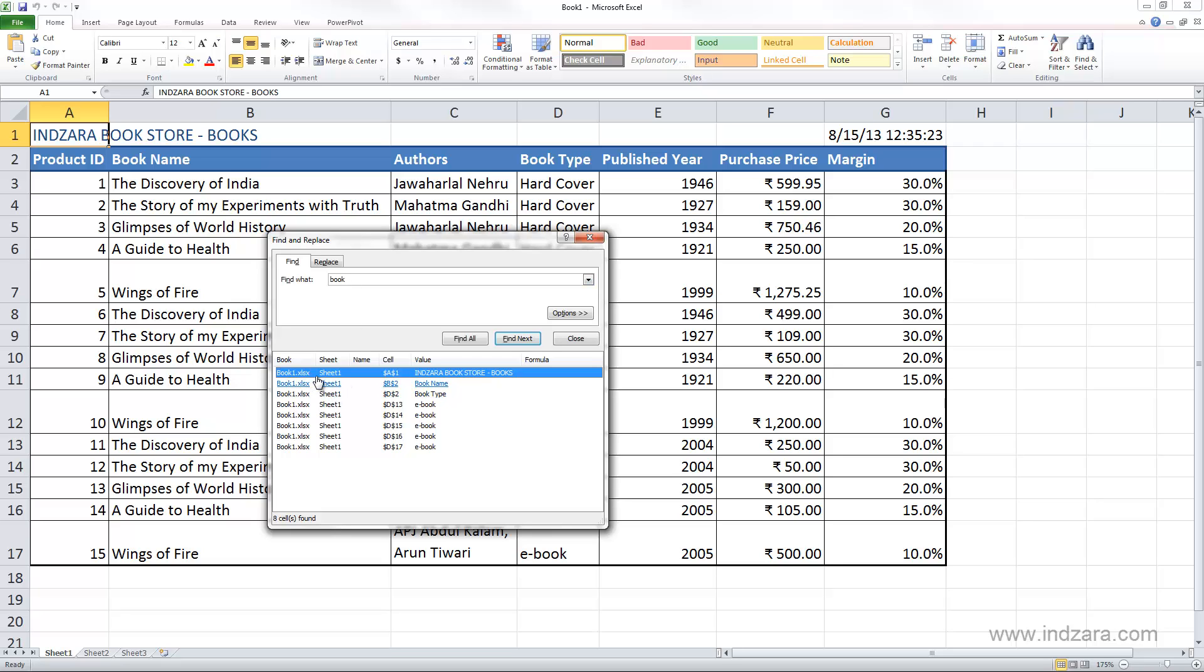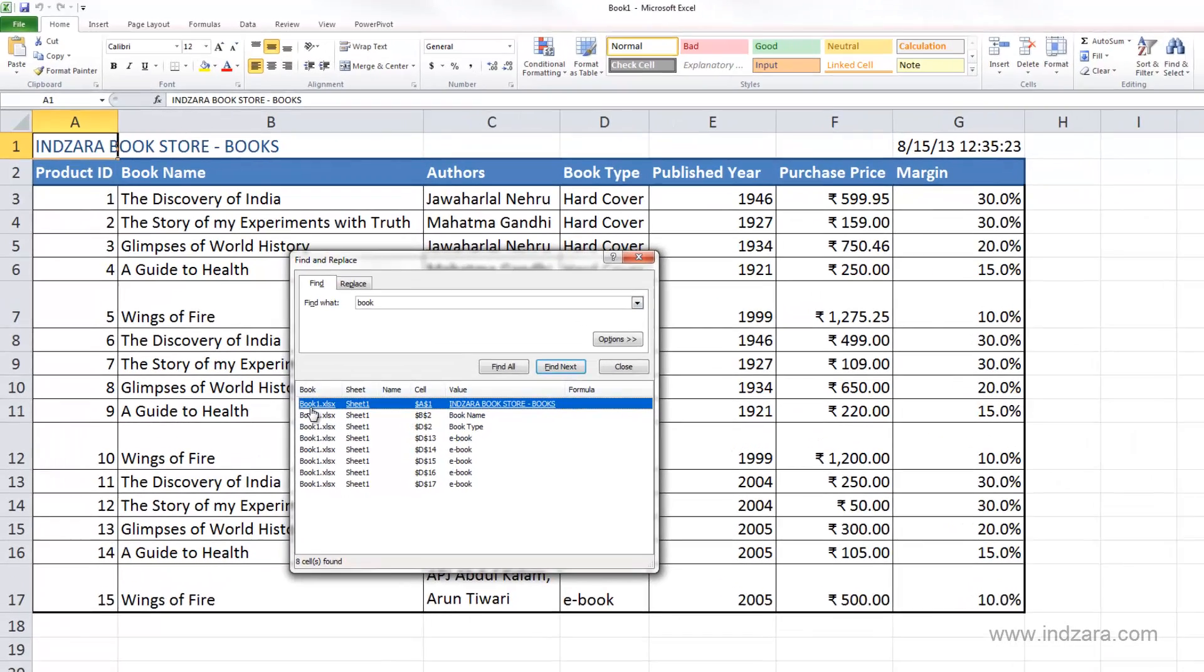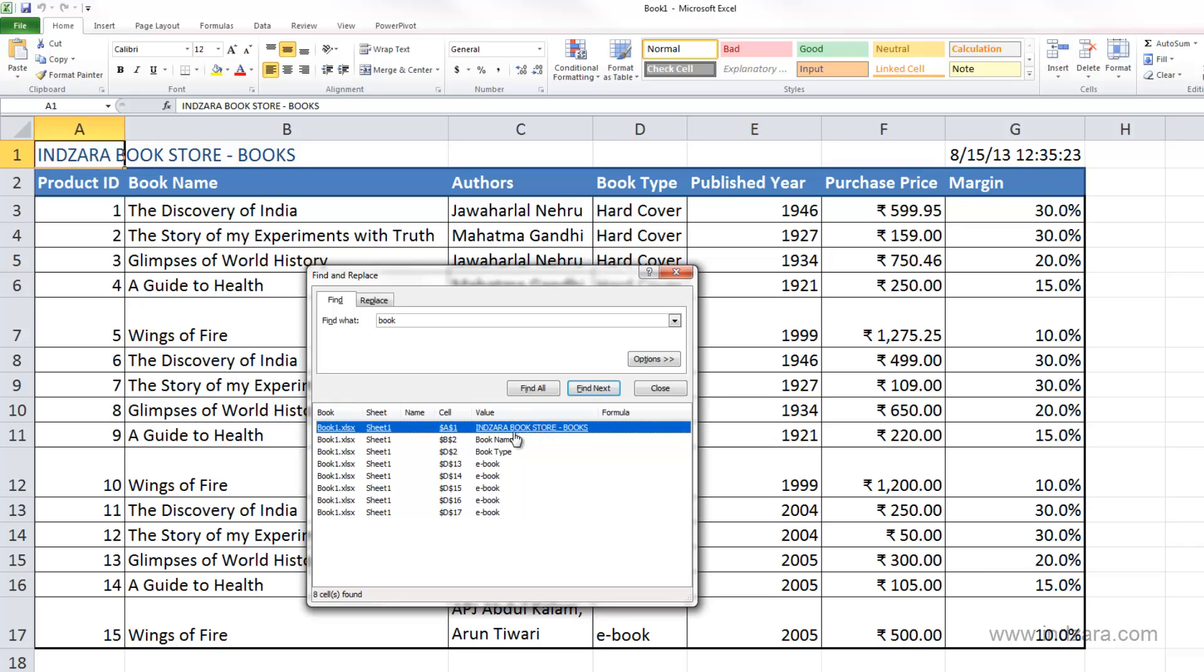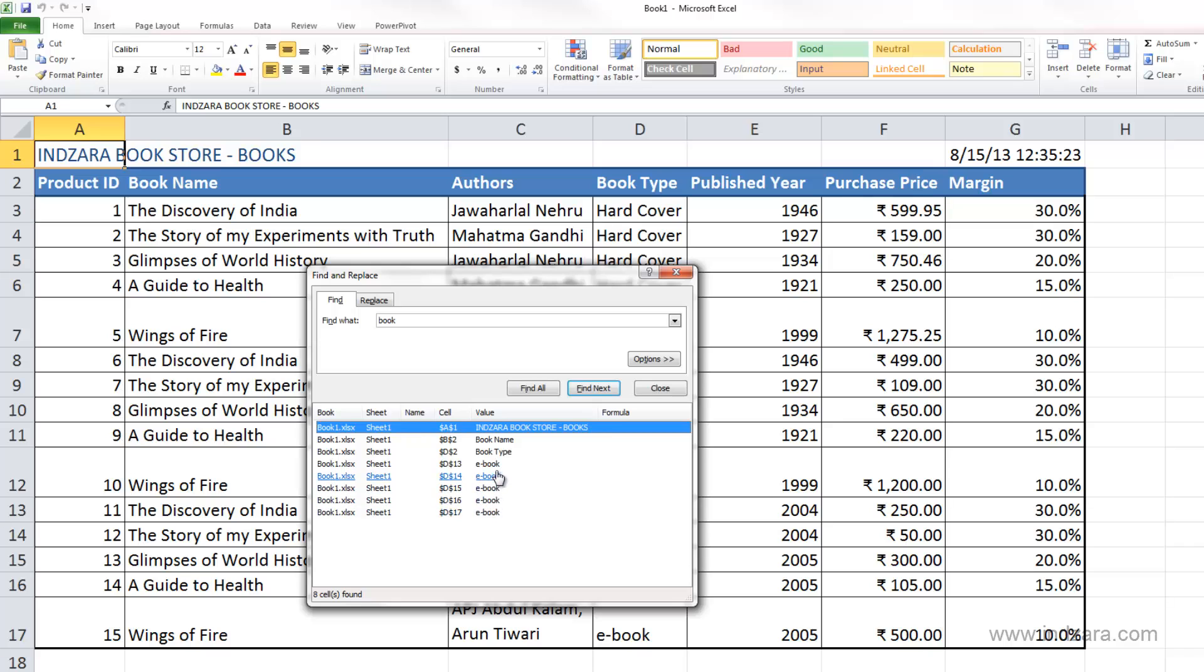For example, in this workbook in sheet 1, which is our current sheet, in cell A1 it found the word book and the value there is Inzara Bookstore Books. It also found in cell B2 the value book name. Similarly, it has found the word book in many other cells.